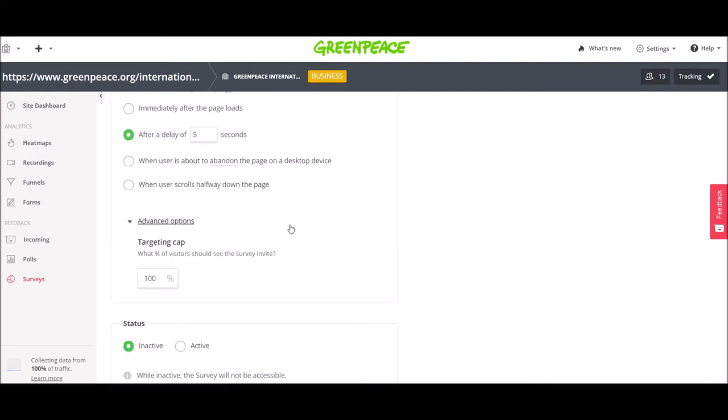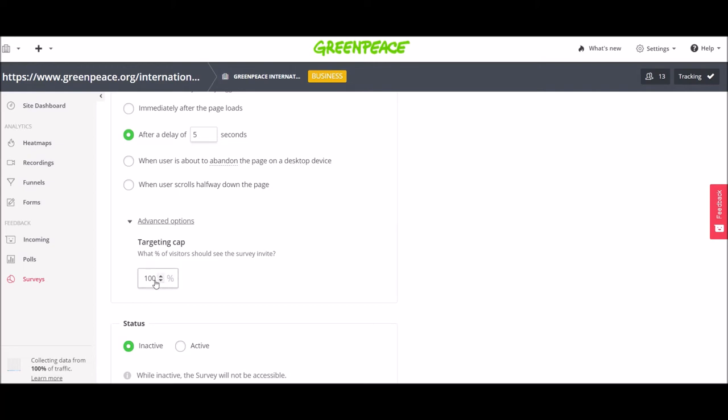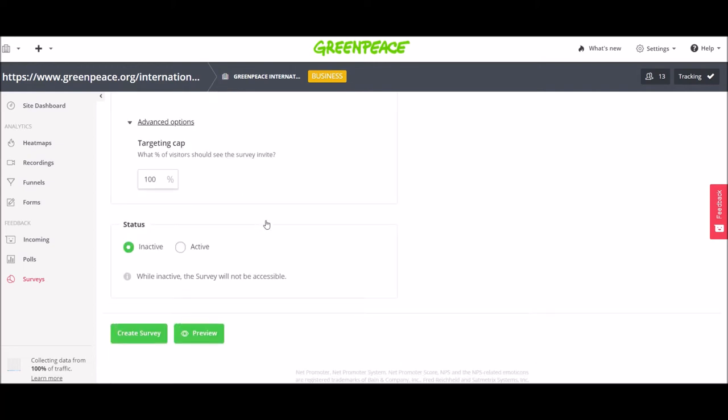You also have some advanced options where you choose the percentage of the visitors that should see the survey invite. I will leave it now for 100%. And I also change the status to active. So after I create it, it will be active immediately.